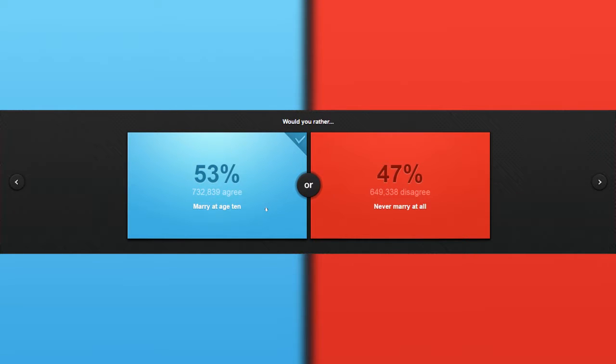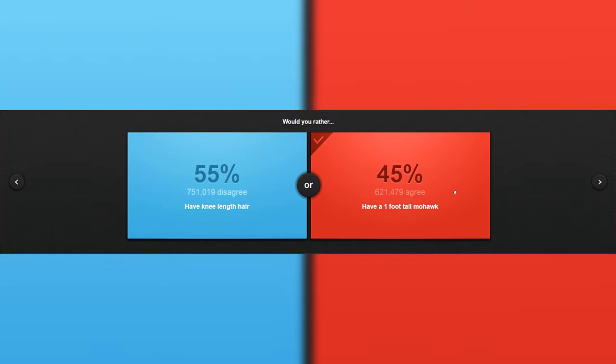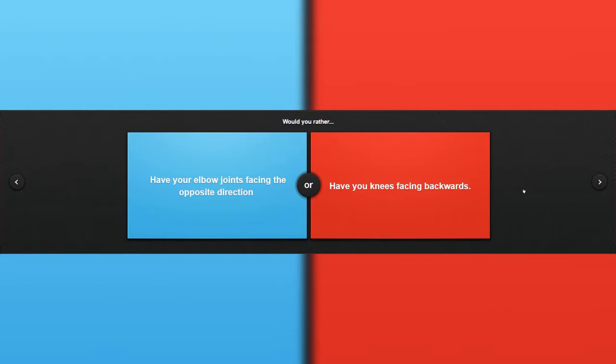Would you rather have knee-length hair or have a one-foot tall mohawk? Actually, I don't know. This is very hard. I don't know. One-foot tall mohawk? Yes. No. What the? I don't know.